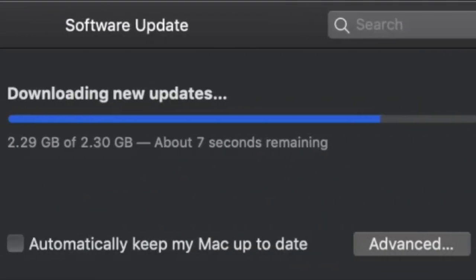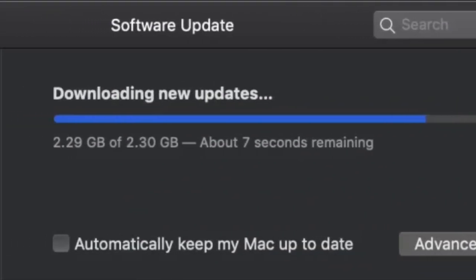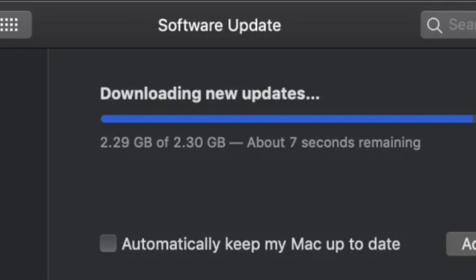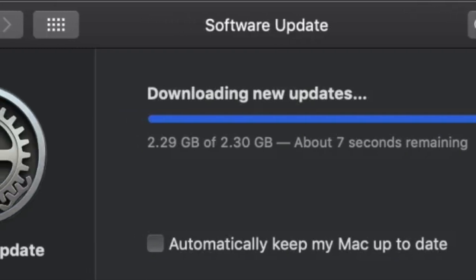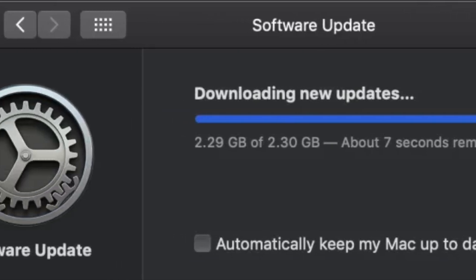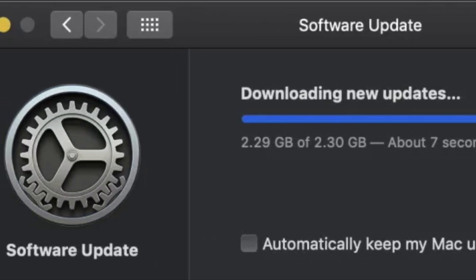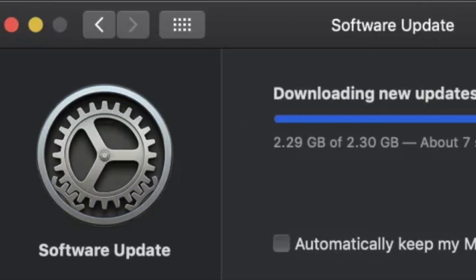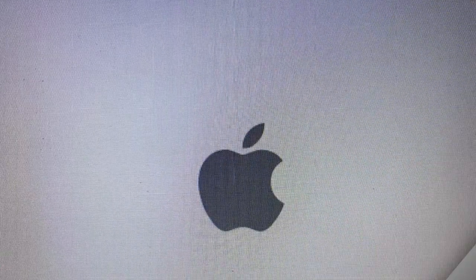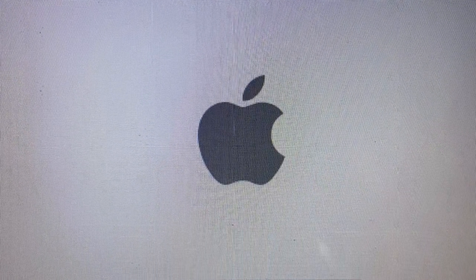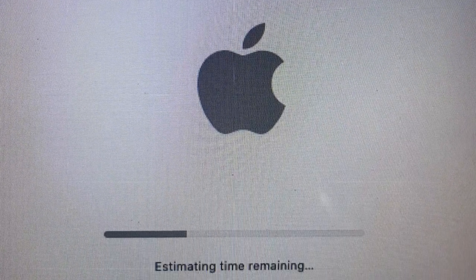Note that these estimates aren't always precise, as installation time can vary based on factors like update size, system performance, and even Apple servers.